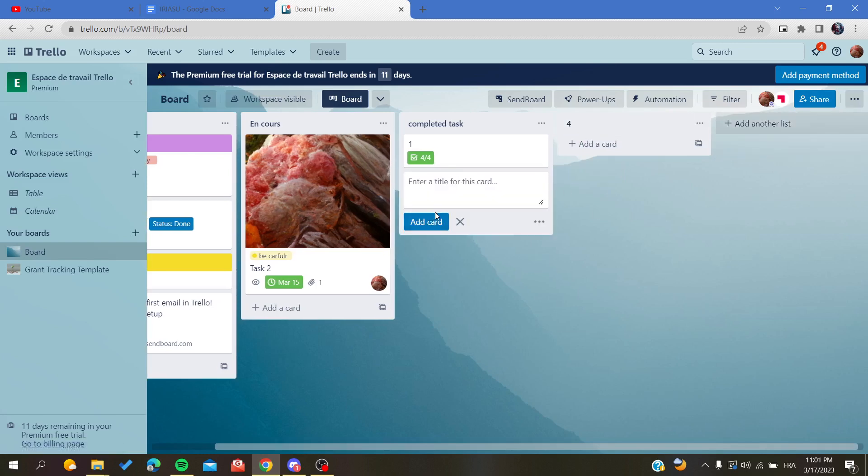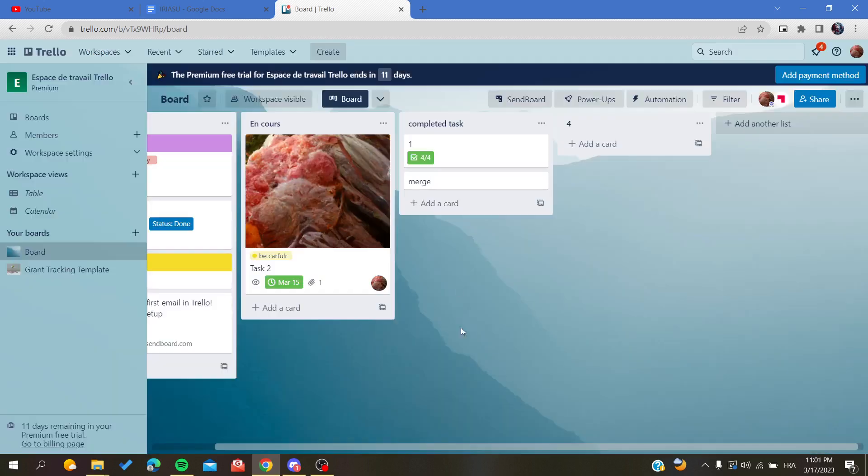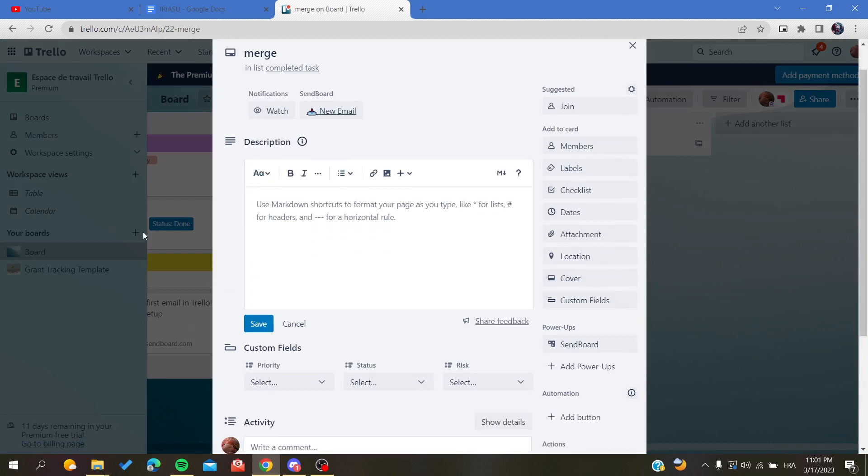I'm going to name it 'merge'. Basically, we need to click on the card and create a link with the card that we want to merge.